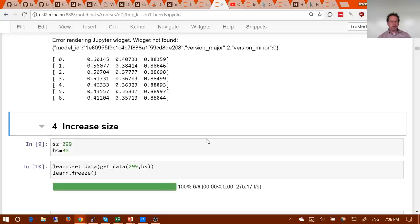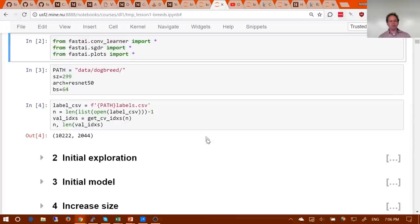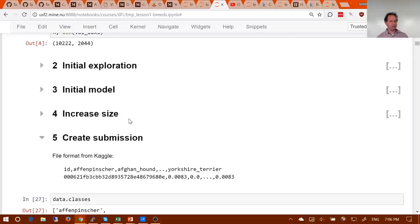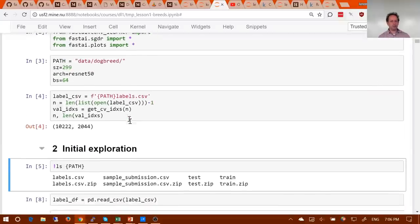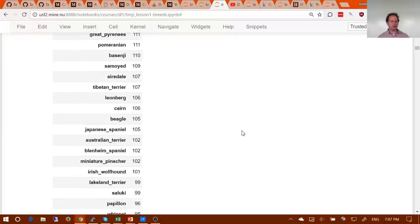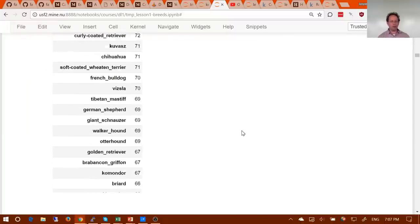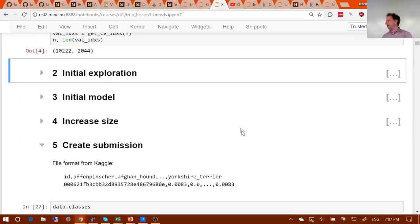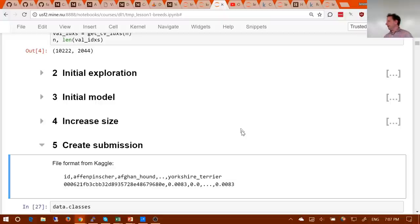That's most of the stuff you need to complete last week's assignment — trying to do everything you've seen already on the dog breeds dataset. Just to remind you, in the last few minutes of last week's lesson I showed you how to do much of that, including how to explore the data to find the classes, image sizes, and so on. If you forgot or didn't quite follow it, check out last week's video. One thing we didn't talk about is how to actually submit to Kaggle — how do you get predictions?